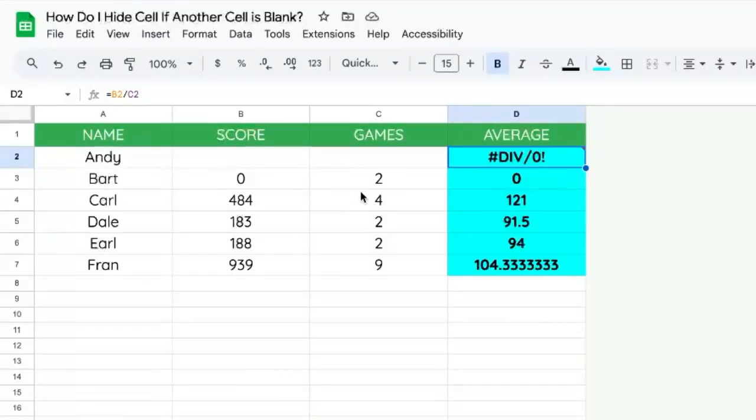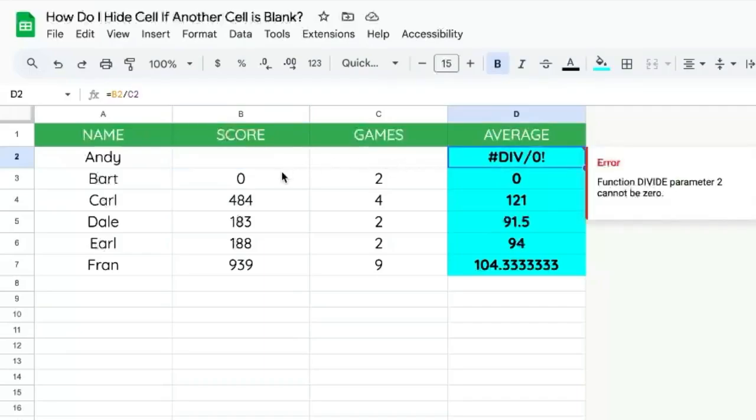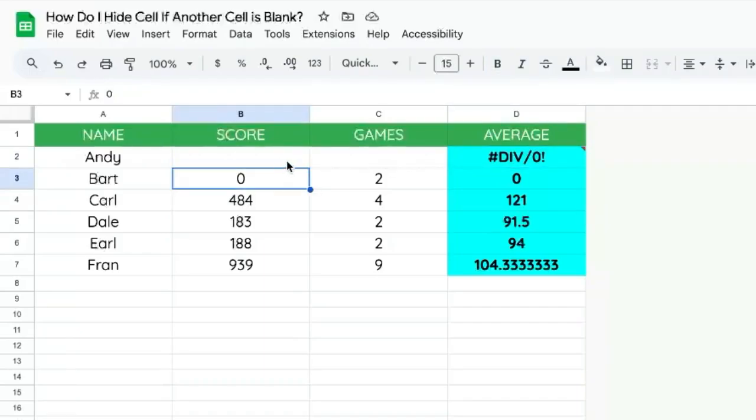You're going to find out how to hide a cell if another cell is blank. Here we have scores and games, and we don't want to show an average unless there is a score in B2 here.